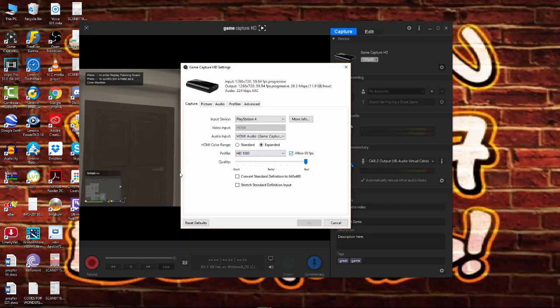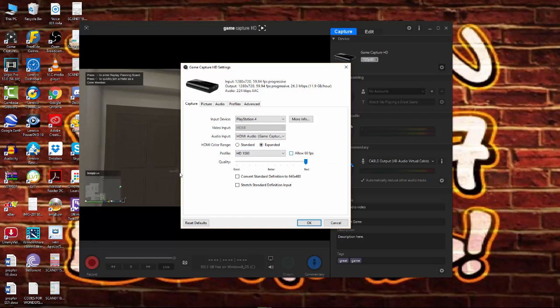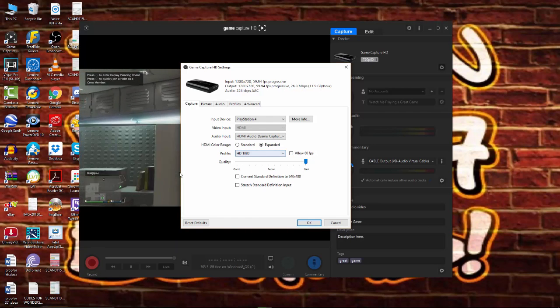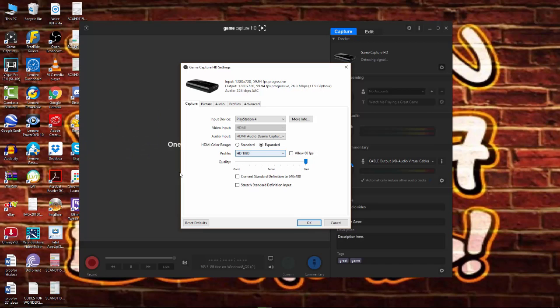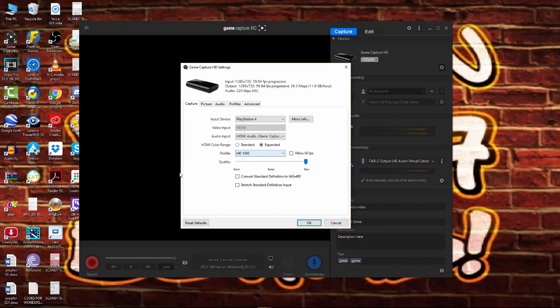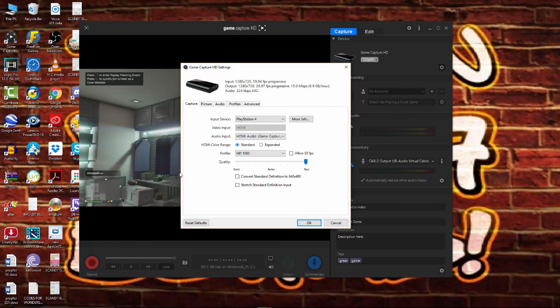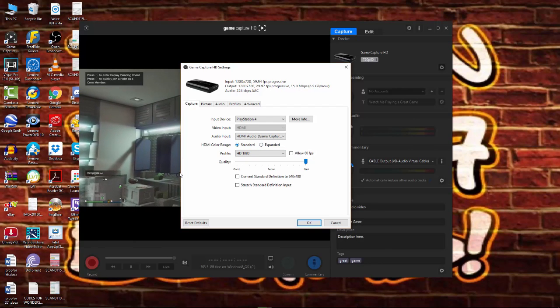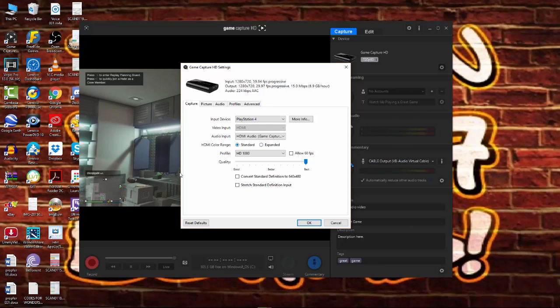What you want to do first is turn off 60 frames per second. That's the first thing you want to do. Running your game at 30 frames per second is good enough. It's not going to make a massive issue with the quality. And, also, what you want to do is change it to standard color rate rather than expanded. This will reduce a lot of CPU drag.